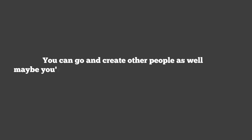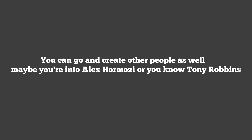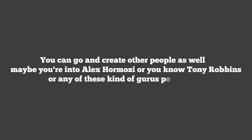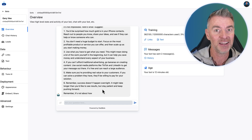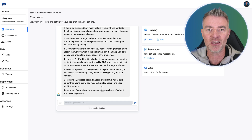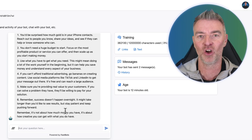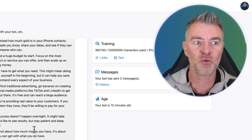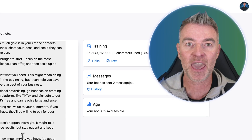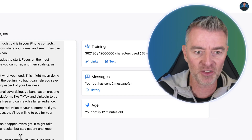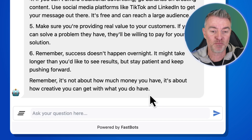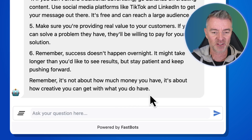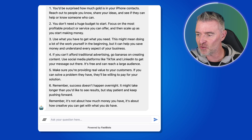You can go and create other people as well. Maybe you're into Alex Hormozi, Tony Robbins, or any of these kinds of gurus — people you admire that you'd love to be able to speak to. You now kind of can, using FastBots, to grab all of their great knowledge that they've shared online, put it into a database, and effectively have AI become that person and answer back to you. His final thought there: 'It's not about how much money you have — it's about how creative you can get with what you do have.' Great advice.